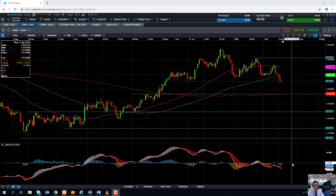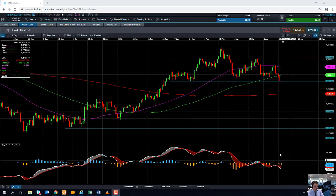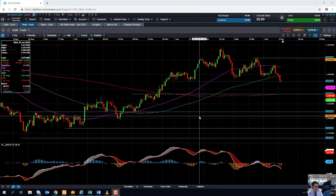Hello and welcome to the Chart of the Week video with me David Madden. Today's date is Wednesday the 17th of April 2019 and the time has just gone 12:15 British summer time. This week's chart of the week is gold.